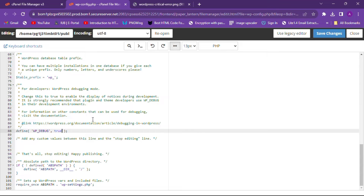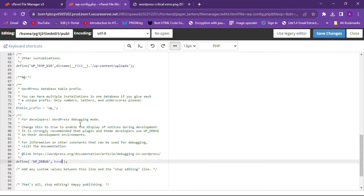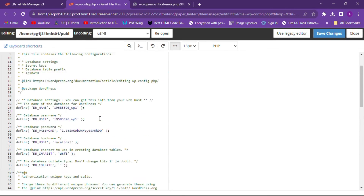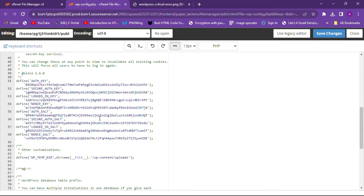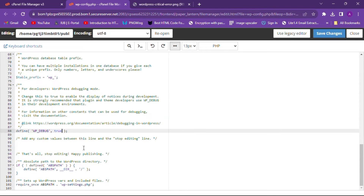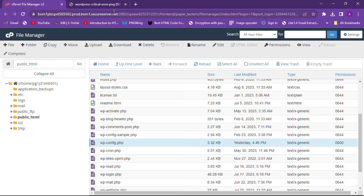After changing the value from false to true, you will enable WP_DEBUG and you will see which plugin or which thing is causing the error. Mostly plugins cause this — when you enable a plugin on your website it can cause a critical error.